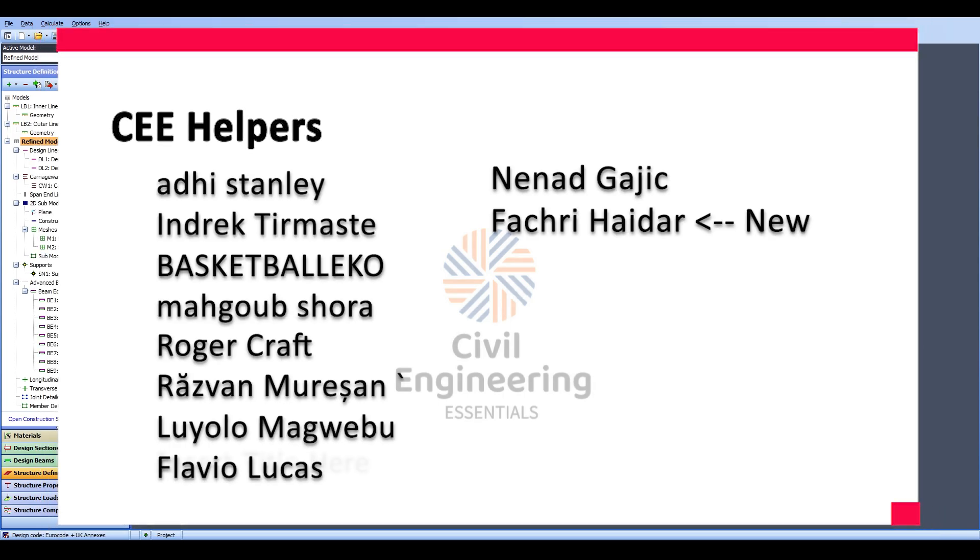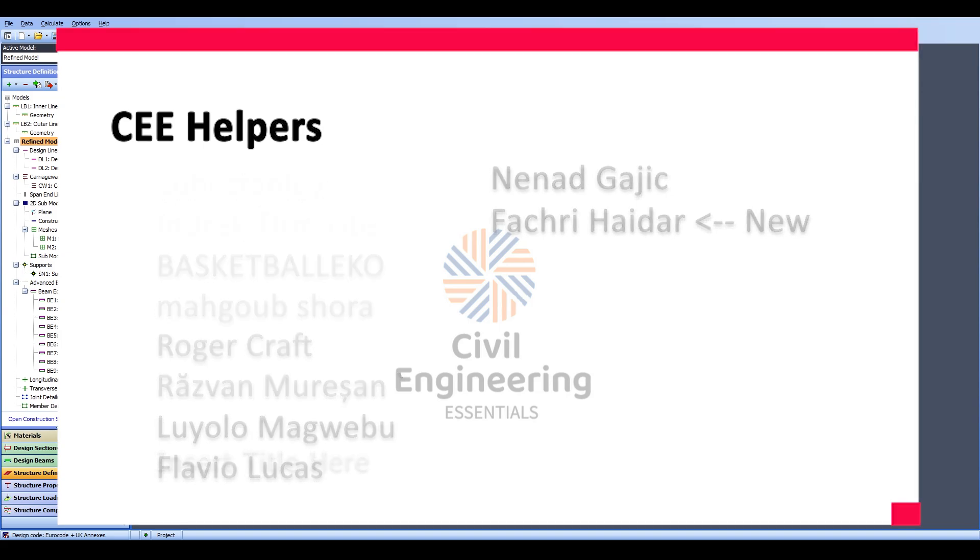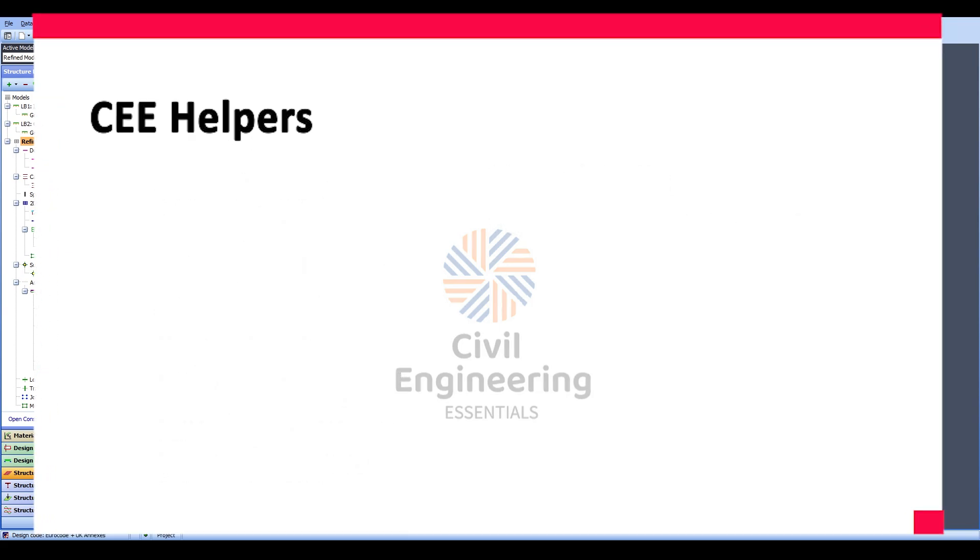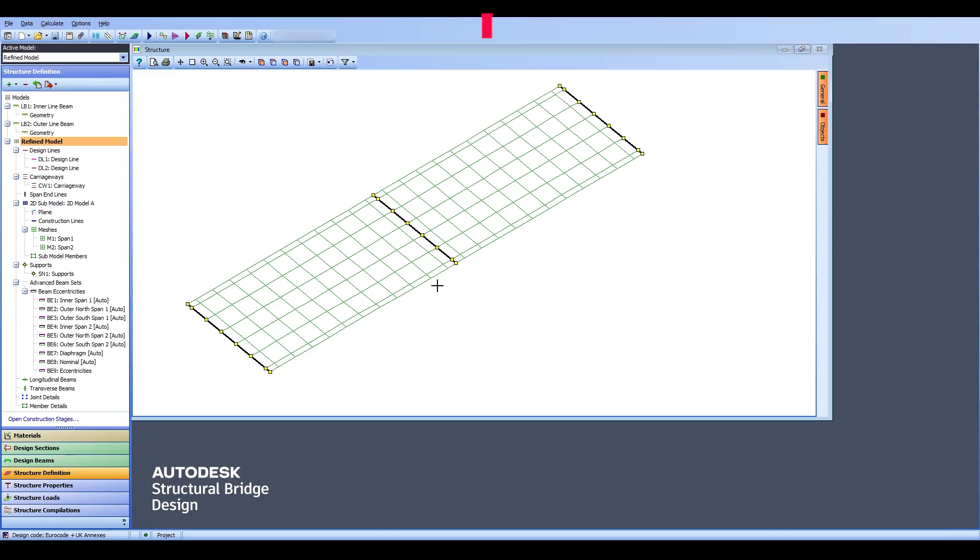In the end, I hope that you enjoyed the video and you found it beneficial. If you have enjoyed the video then please consider liking, sharing, subscribing, commenting and so on, especially subscribing because it helps increase the reach of my channel. As per usual, this is the Civil Engineering Essentials channel and we will catch you on the next one. Bye-bye.